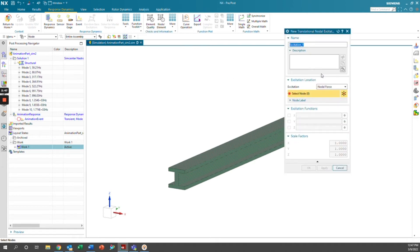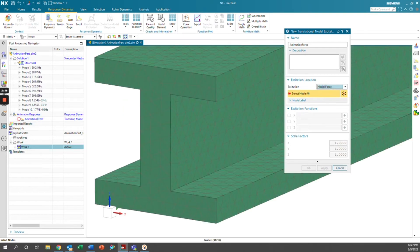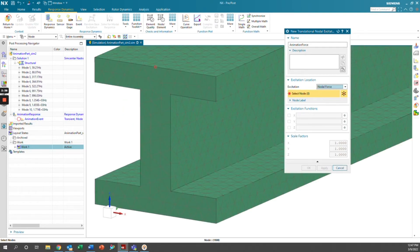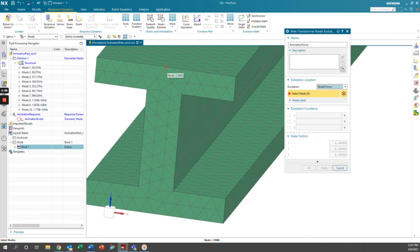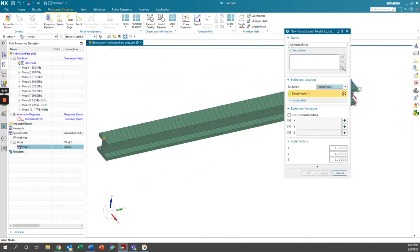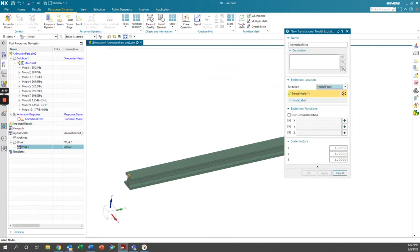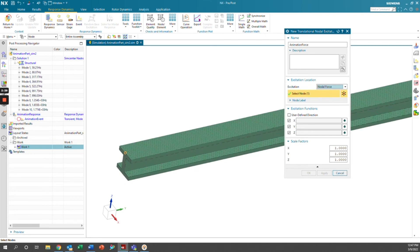Here I'm going to call it animation force. And our excitation can either be in force motion or a nodal force. I'm going to go ahead and do a nodal force. And I'm going to select a node at the halfway point at the end of the beam here. This will be like a point load at the end of the beam that varies with respect to time. And so we're going to have it be solely in the Z direction. So we'll uncheck X and Y.